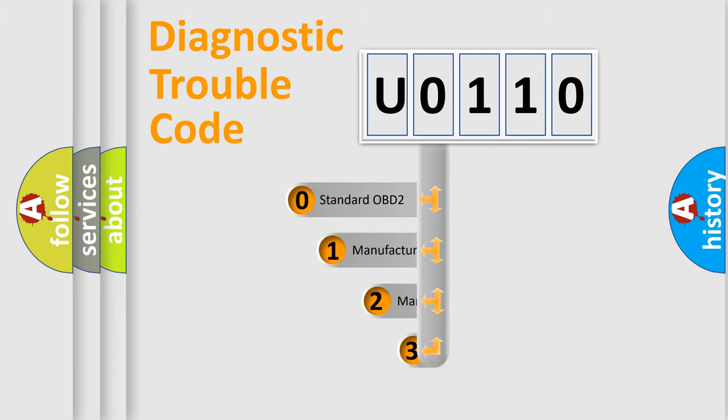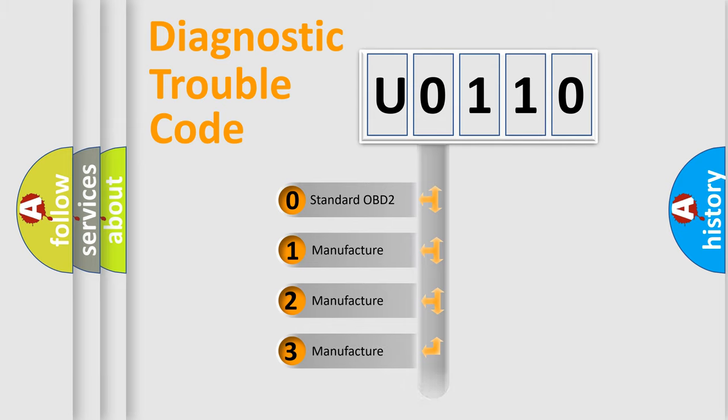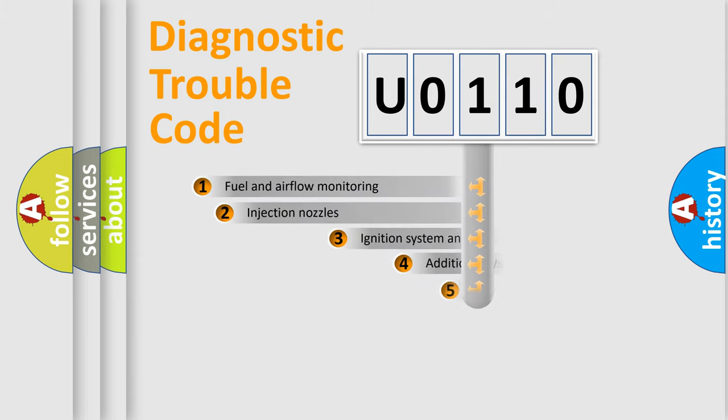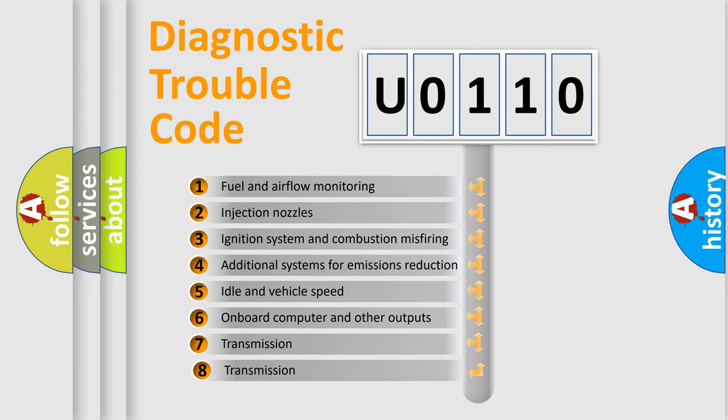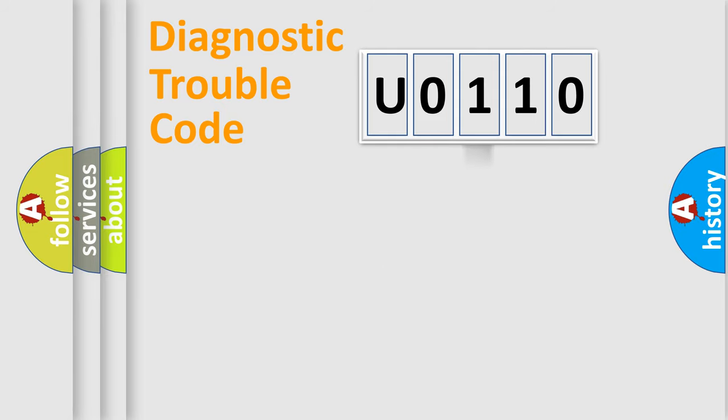If the second character is expressed as zero, it is a standardized error. In the case of numbers 1, 2, 3, it is a more prestigious expression of the car specific error. The third character specifies a subset of errors. The distribution shown is valid only for the standardized DTC code.